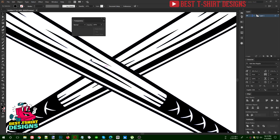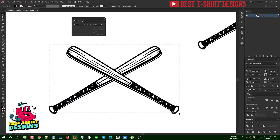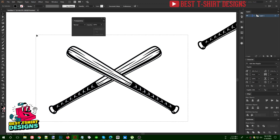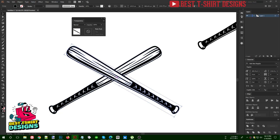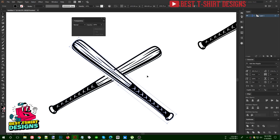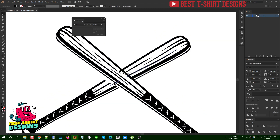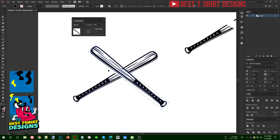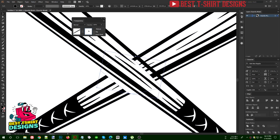The benefit of transparency is that at any point — even after two days or two years — you can come back to this design, select the shape inside the transparency, and remove, modify, or adjust it. This gives you the freedom to edit your design without losing anything. If a client asks for changes later, you can simply go into the transparency layer and adjust the hidden shape easily.